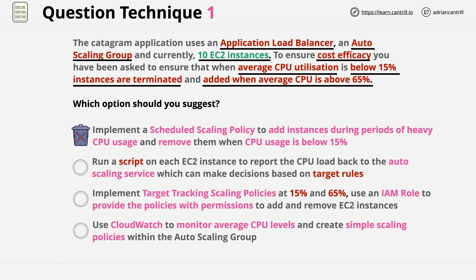The second answer straight away has the keyword 'script', and normally this is a big red flag for any exam question. It's rare that this is ever the right answer for AWS questions — it might be valid in the real world, but for AWS questions there's generally a preference to use AWS solutions, not scripts. In this case, the answer mentions using a script to report load back to the auto-scaling service, and architecturally this isn't how it works — you don't report usage to the auto-scaling service. It also mentions 'target rules', which isn't a thing. There are target tracking scaling policies, but that's not the same thing. Overall, this is just a bad answer.